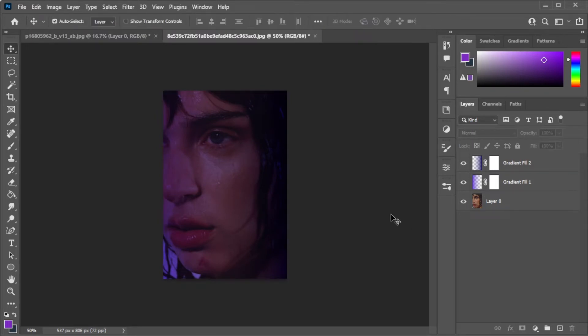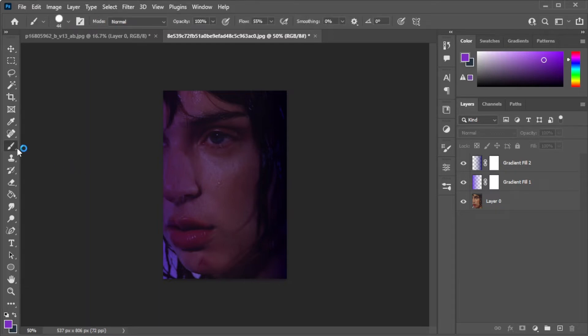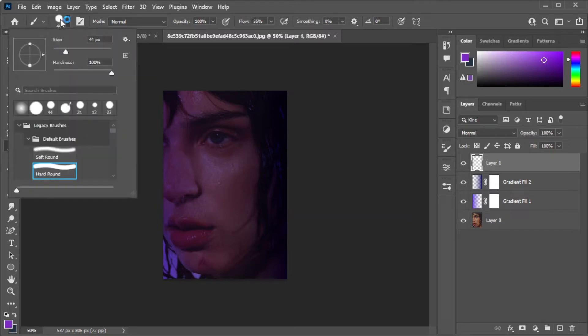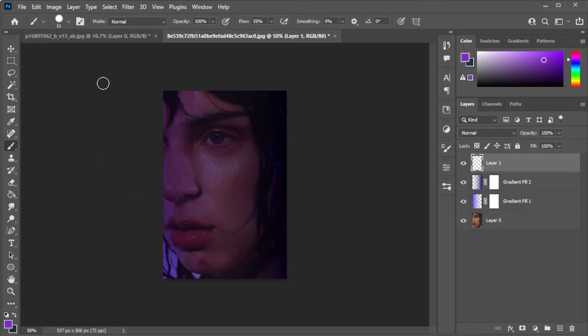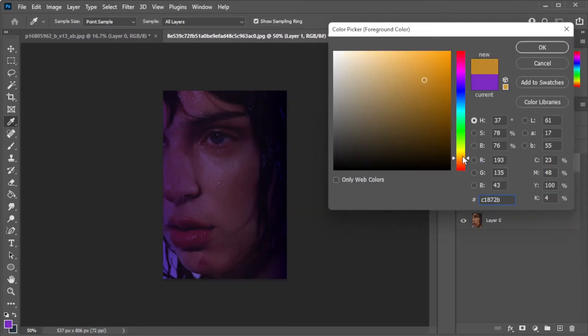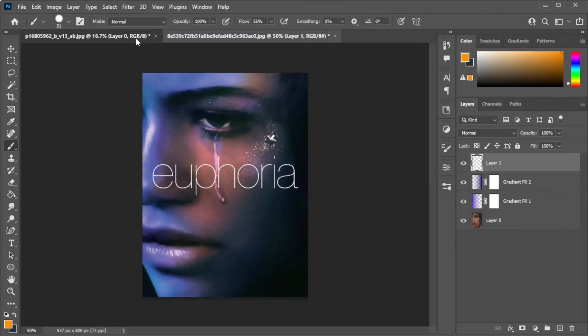Once you're done, you can now add additional lighting, but this time we will use the brush tool. Create a new layer and with the paint brush tool, adjust the size of the brush and change the color of the brush to orange. Then, paint on the area where the orange lighting was located.